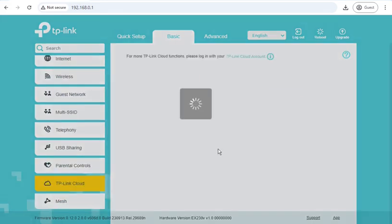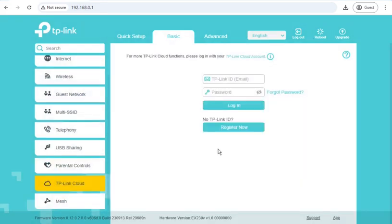Moving on. TP-Link Cloud, this is where you would associate it with a logon on TP-Link's website, which will then probably let you log into the app and get to your router over the internet without having to be in the same network as the router.